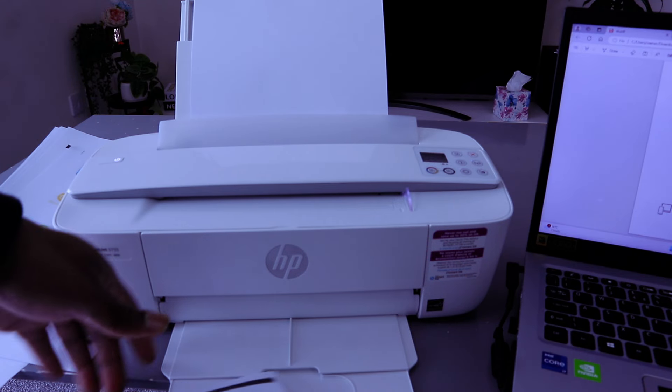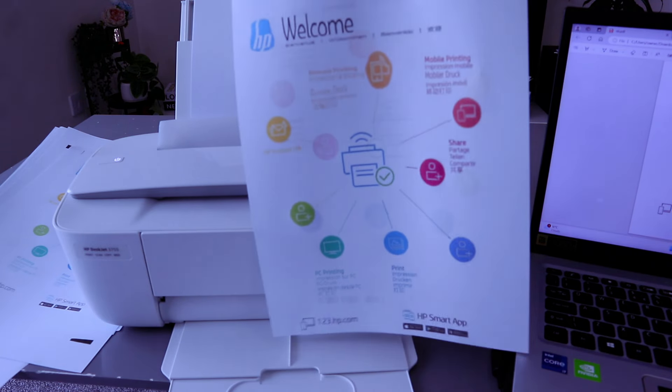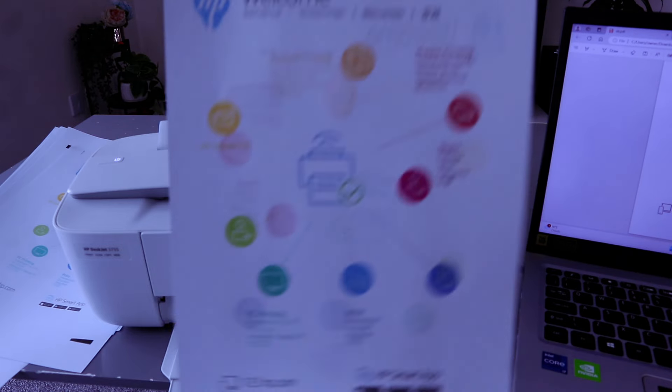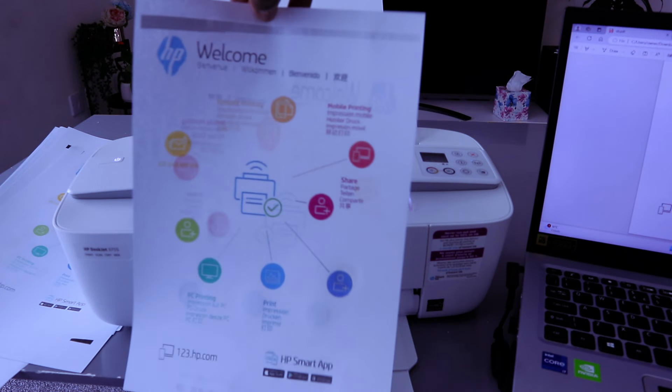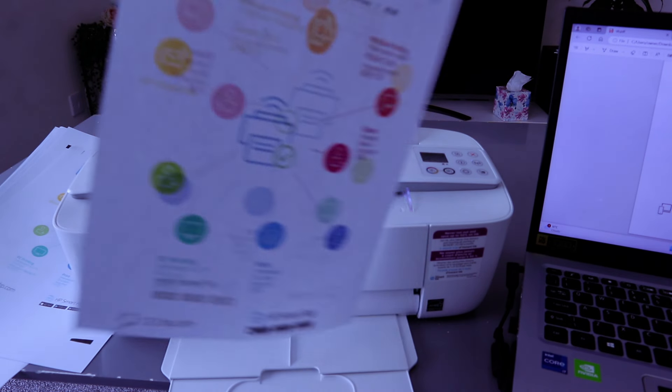Here we go! So this is the document we printed out, double-sided and colored.